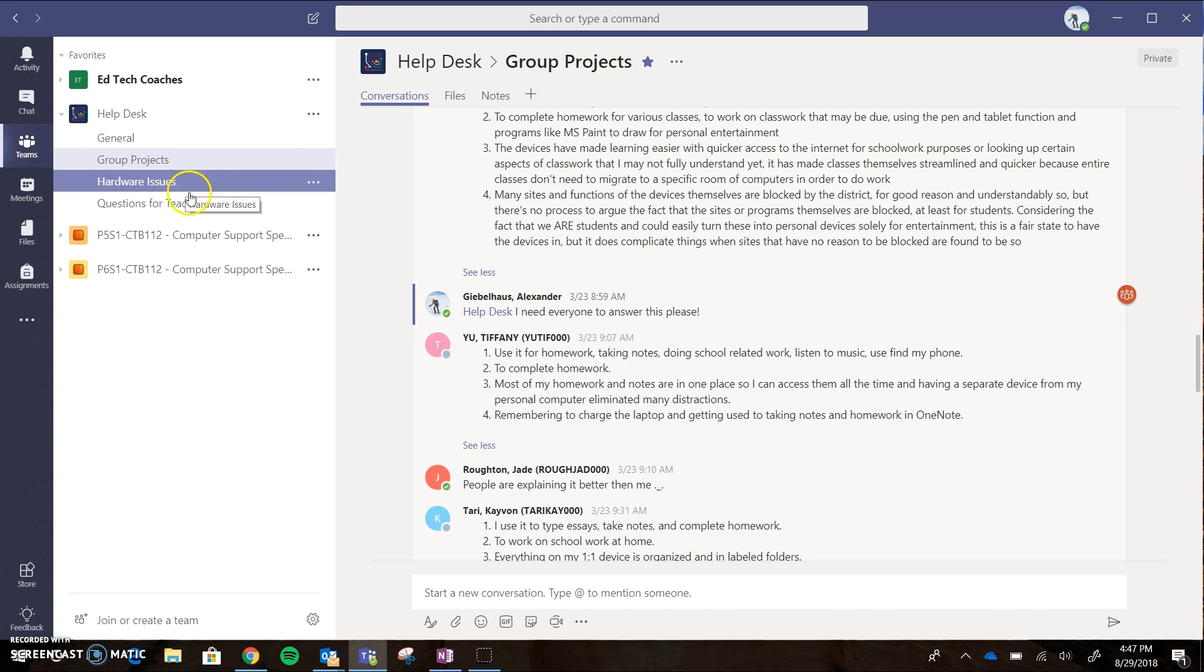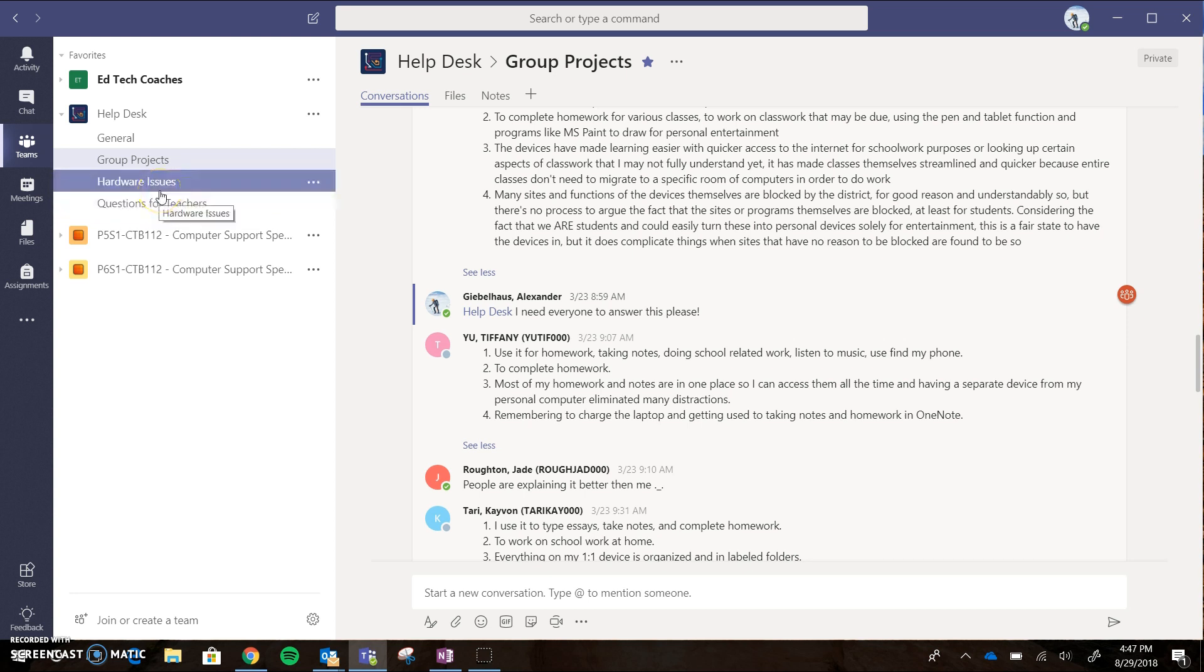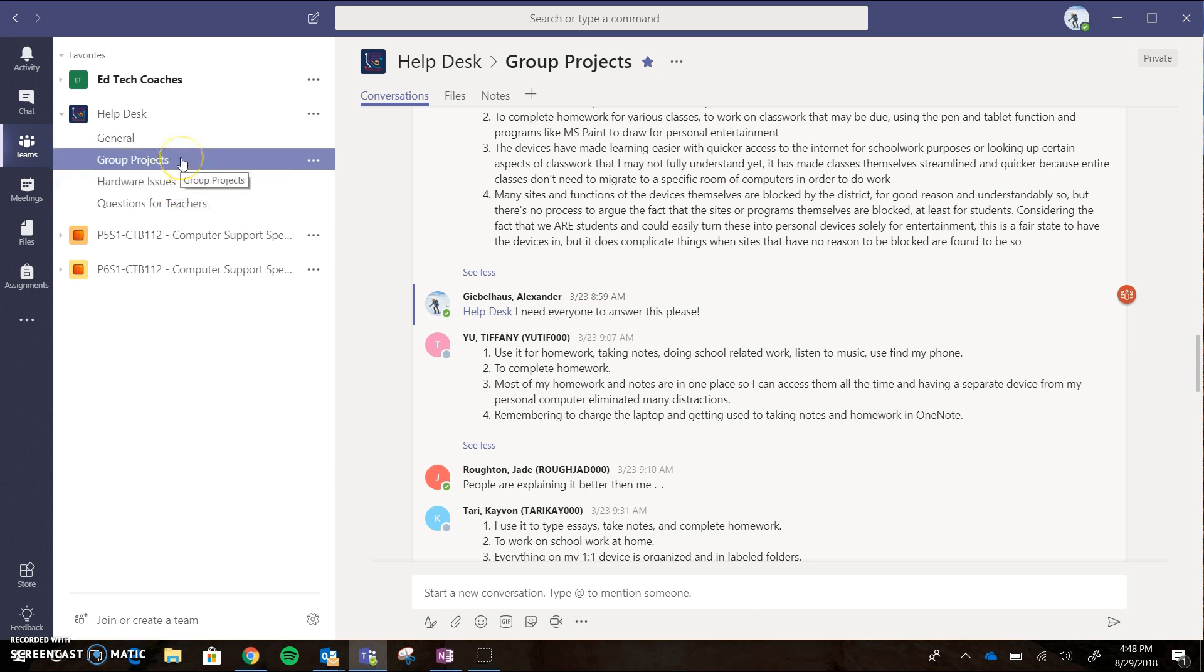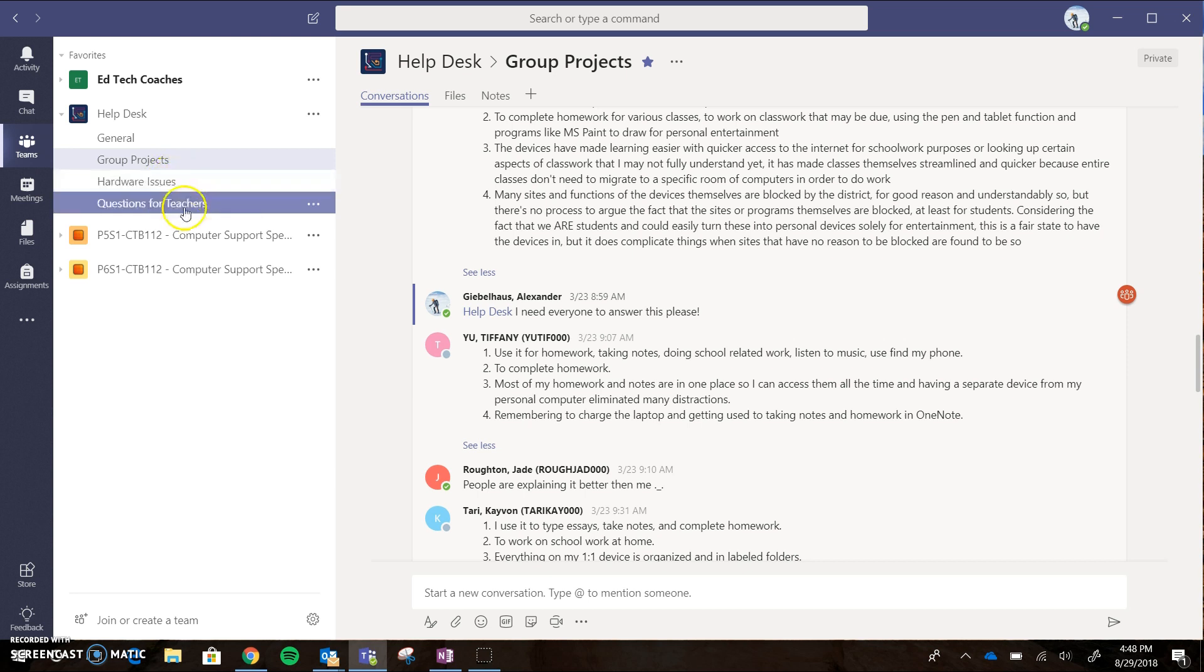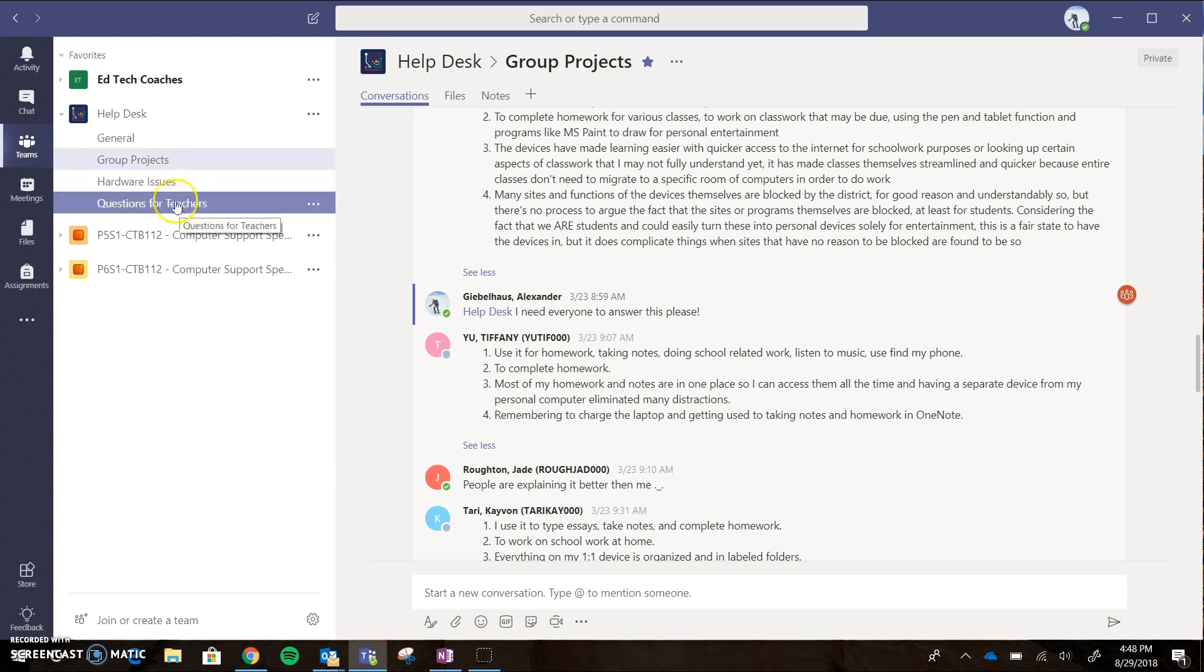I'm going to add a channel for software issues as well, and that's great if you're at the help desk and your ed tech coach isn't nearby and you're having trouble fixing something. You can pose that question and then other help desk students from any of our three high schools could potentially answer that question for you. So there's hardware issues, and then questions for teachers, and all three of the coaches will be the ones responding on that.